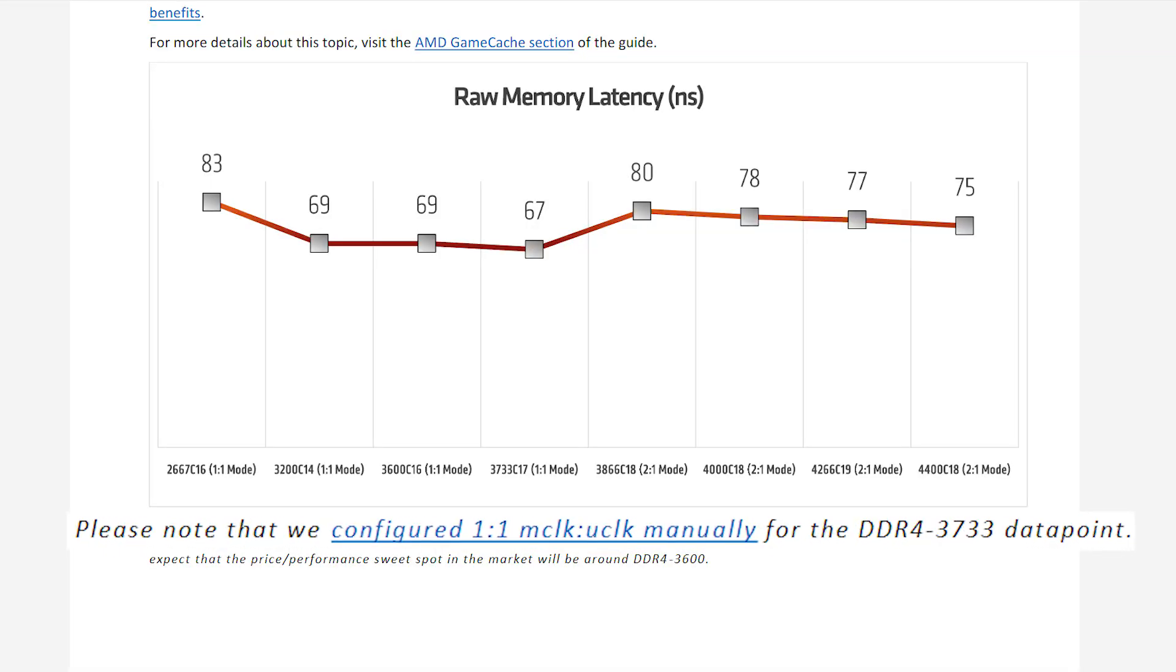As you can see, it specifically states that AMD manually made it stay in 1.1 mode past 3600. So that's basically an overclock.